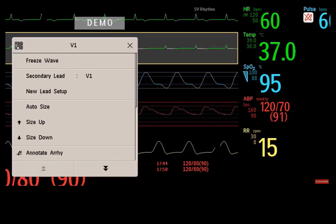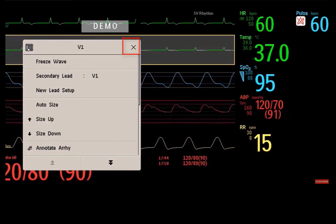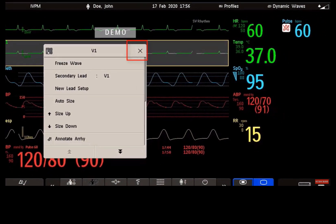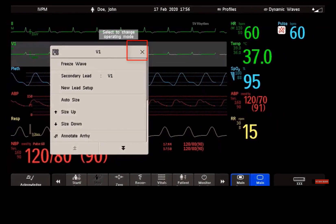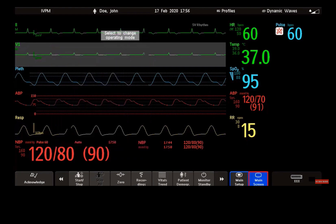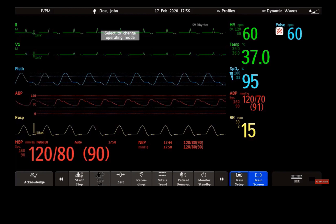To close a menu, you can use either the X on the top right corner of the window, or you can use the main screen key at the bottom of your screen. Also note that you don't need to close a window before you can open another one — simply select another screen element.